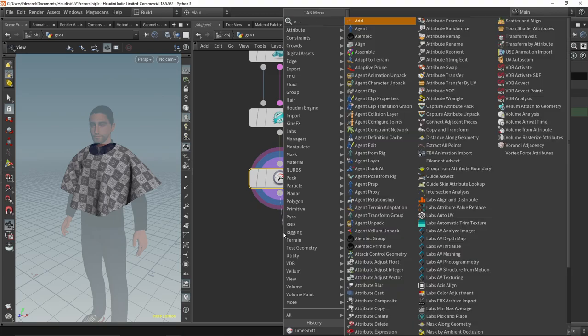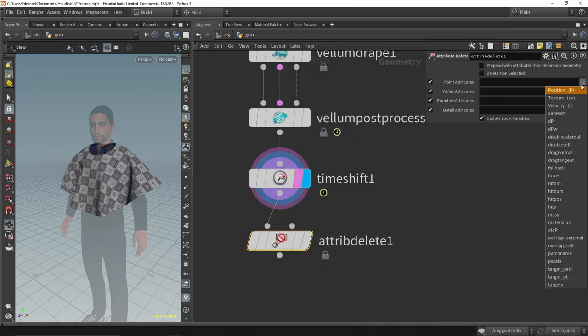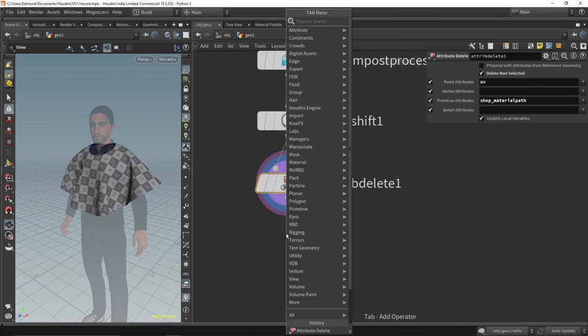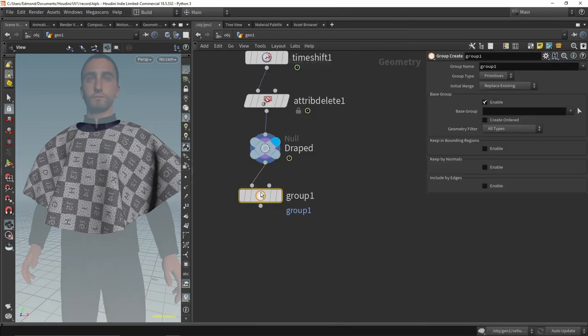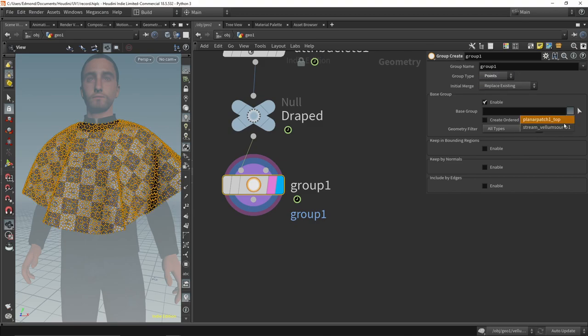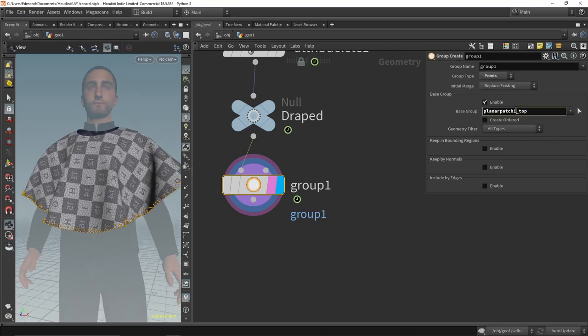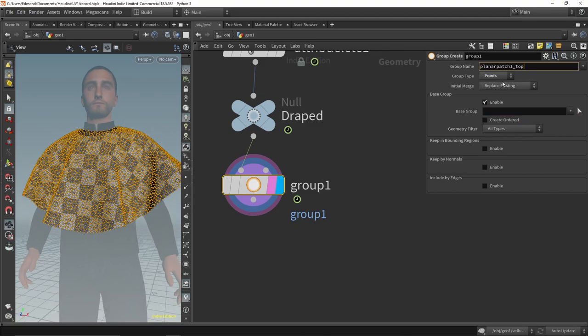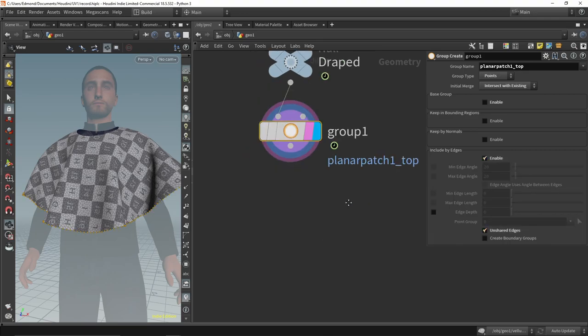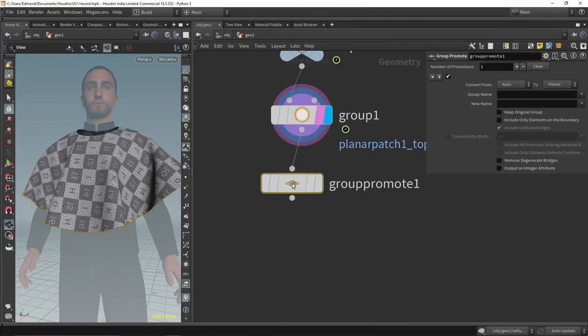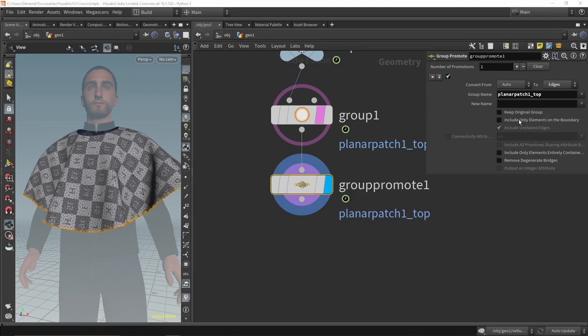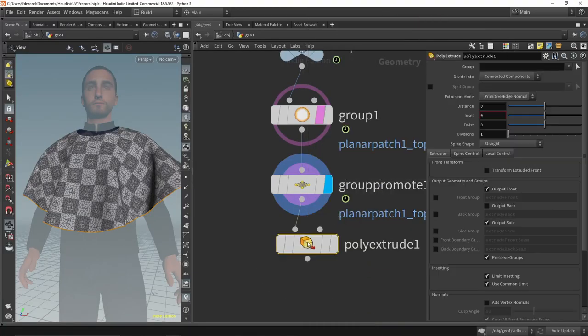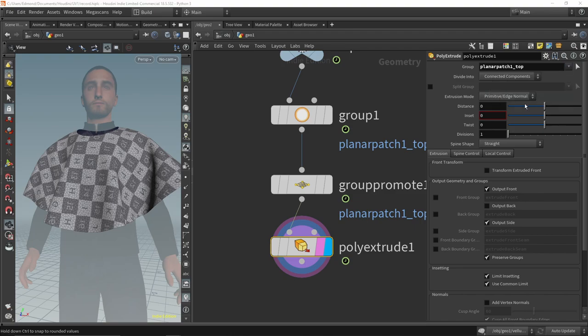After cleaning up the attributes and making sure I keep the UVs, we create the surface that will receive the fur texture. One way to do that is to restore the group given by the planar patch node that was damaged by the subdivide of the vellum postprocess. To achieve that, we intersect the group with the points situated on the edge. We extrude that group outward after promoting it to the edges.